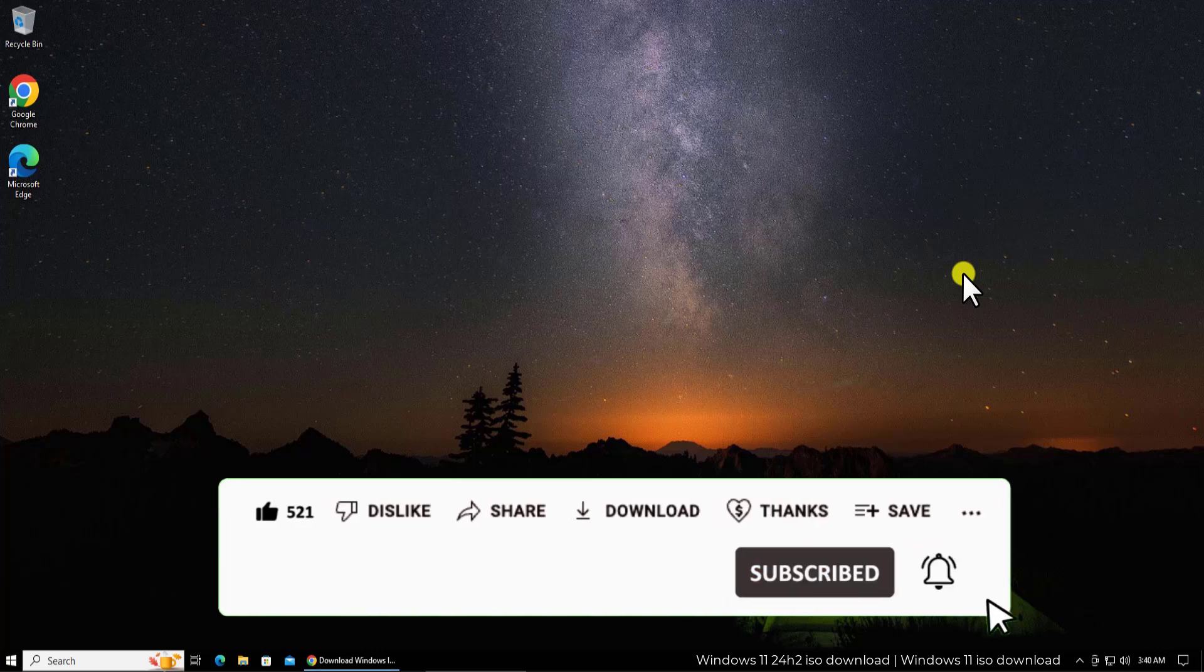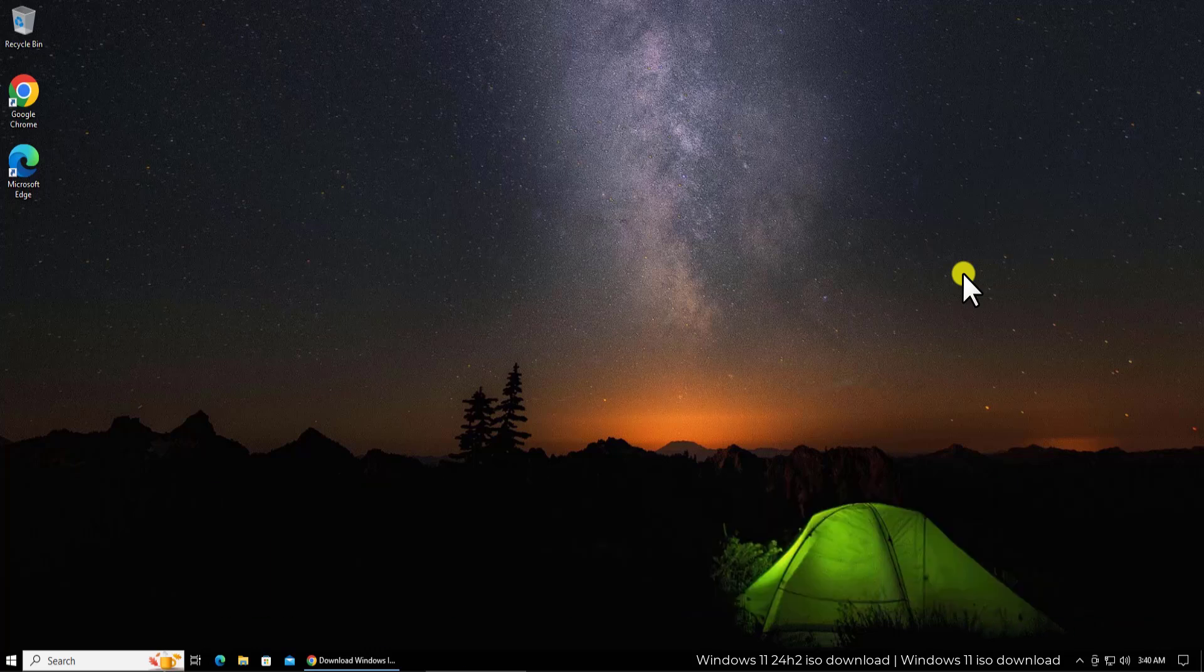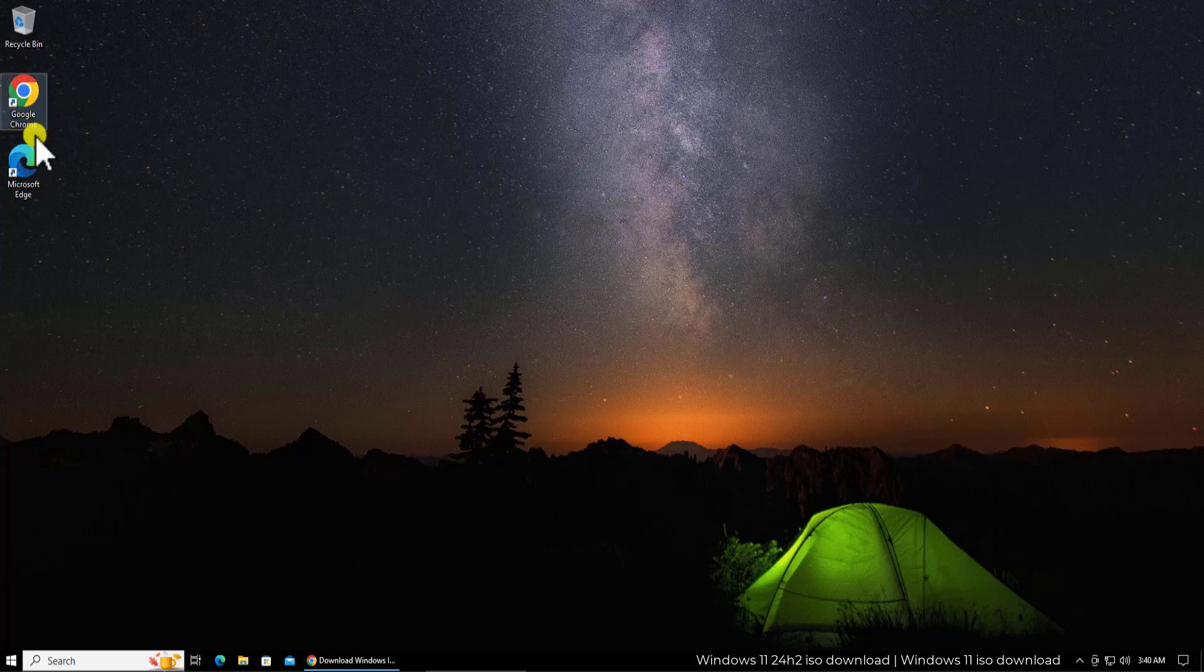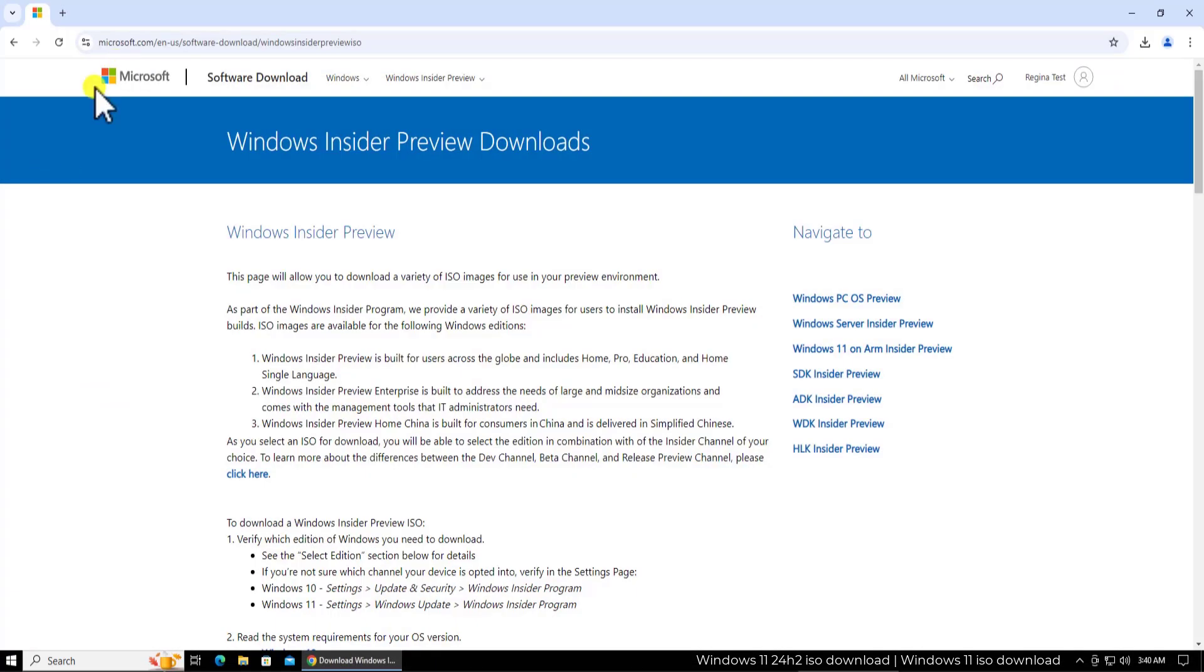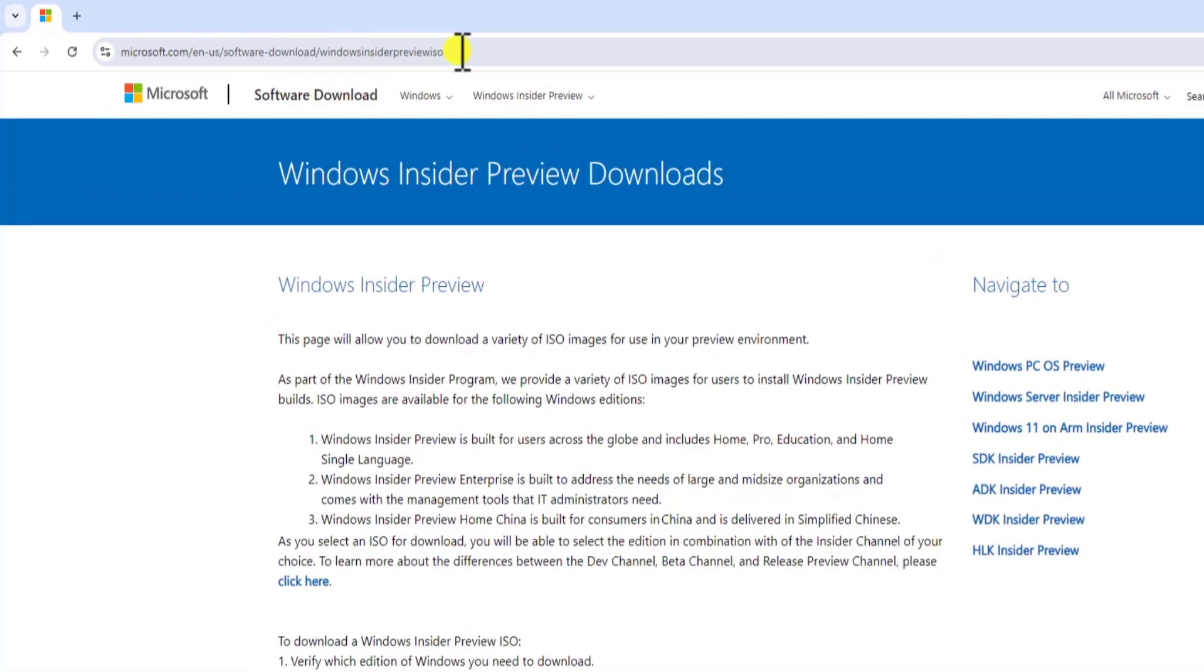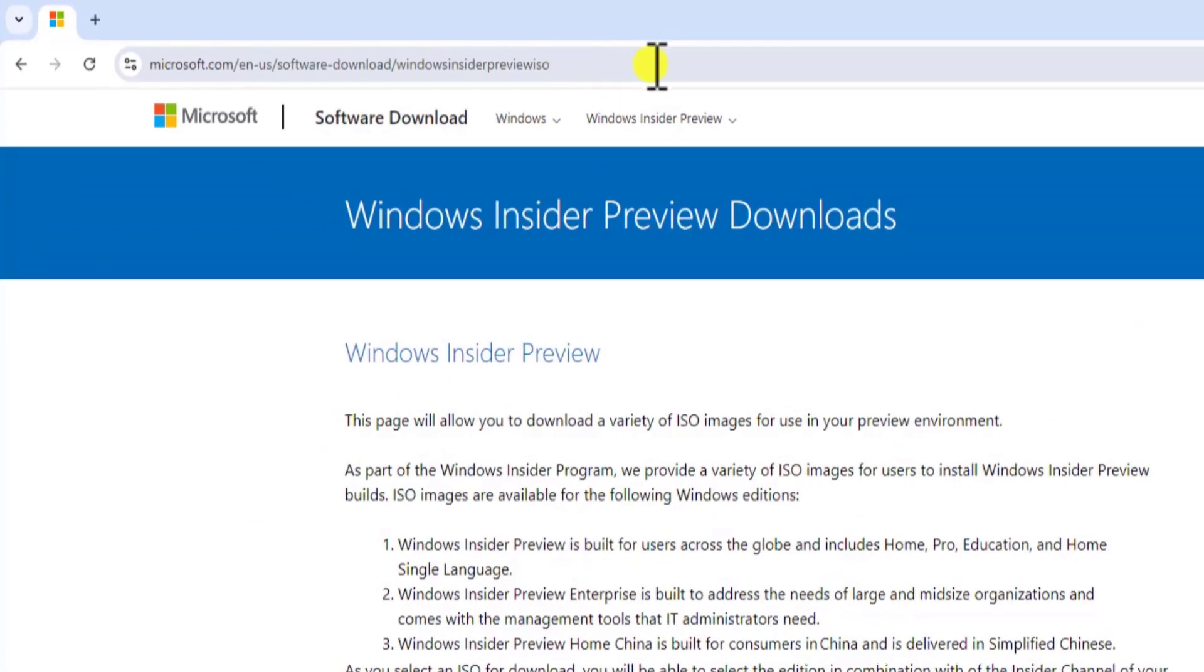Now let's talk about the steps. Open any browser you have, Google Chrome or Microsoft Edge. Once you open it, you need to paste the link in the address bar. The link is mentioned in the description. From there you can copy the link and paste it in the address bar.